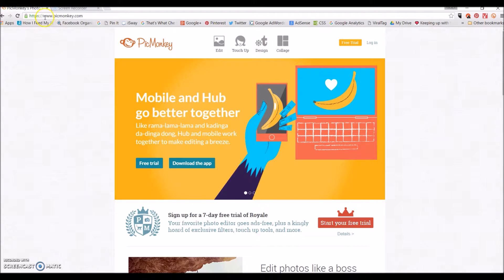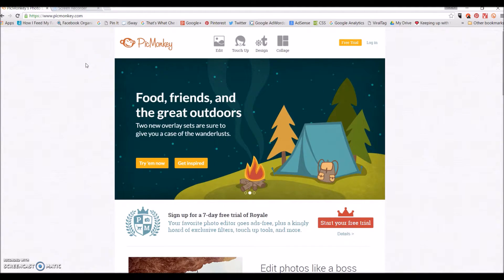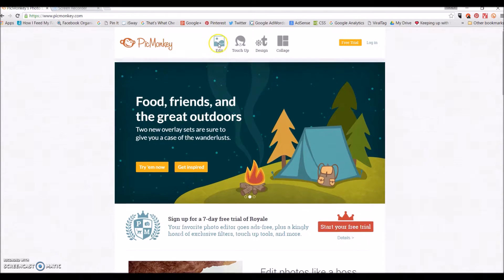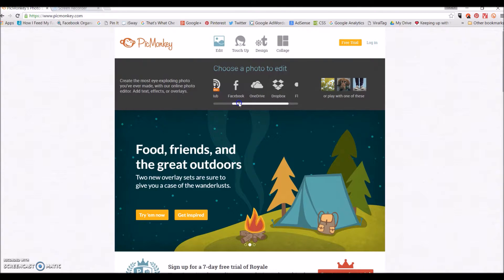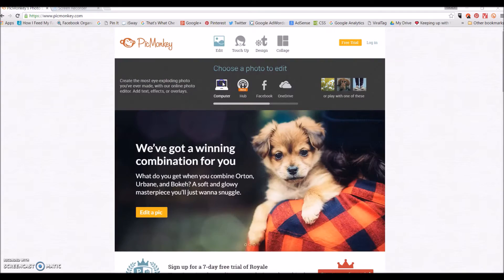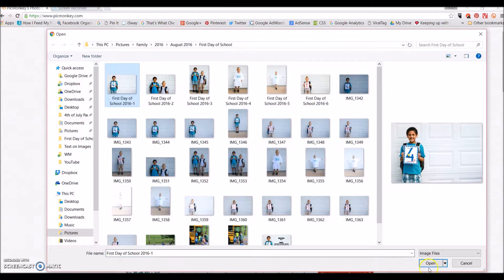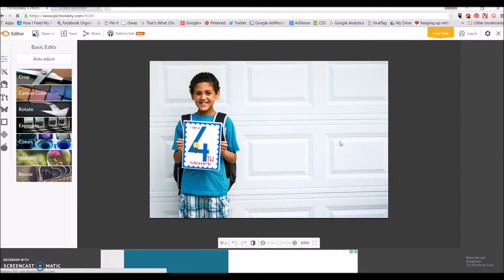So you'll want to type in www.picmonkey.com — P-I-C-M-O-N-K-E-Y.com — in your browser and this screen will open. Then to get our image that we want to edit, I'm just going to click this edit button and right here it'll show you different places that you can upload a photo from — even Facebook, Dropbox, wherever. Mine's on my computer and I'm going to select my photo, and this is my oldest dude on his first day.